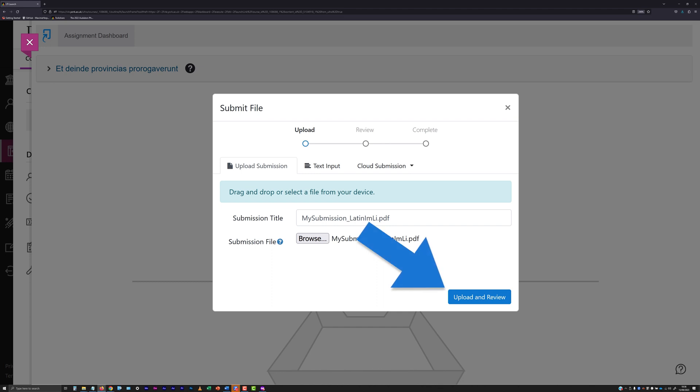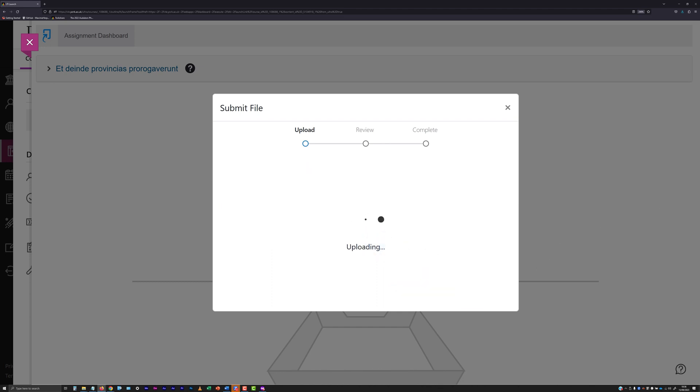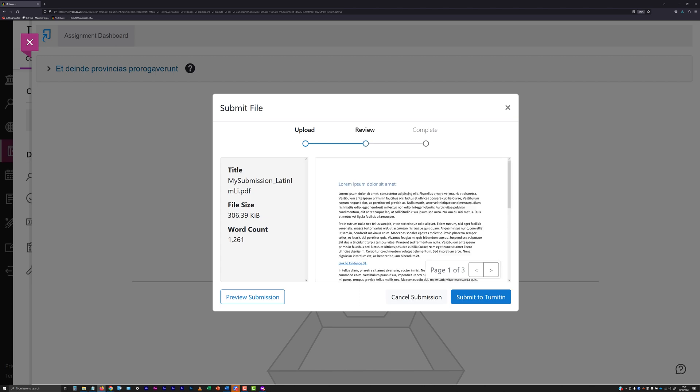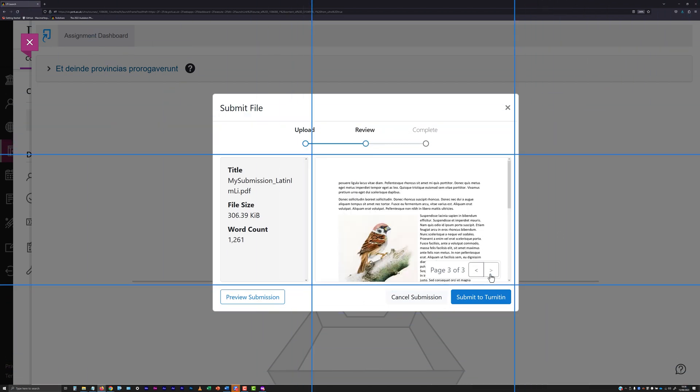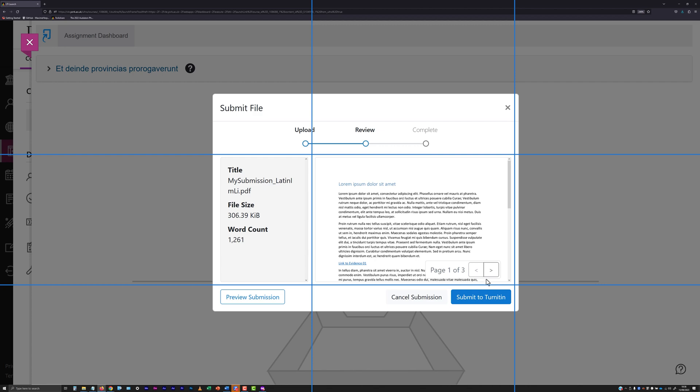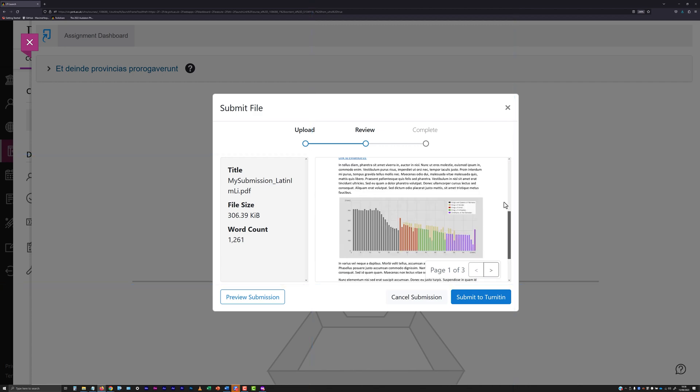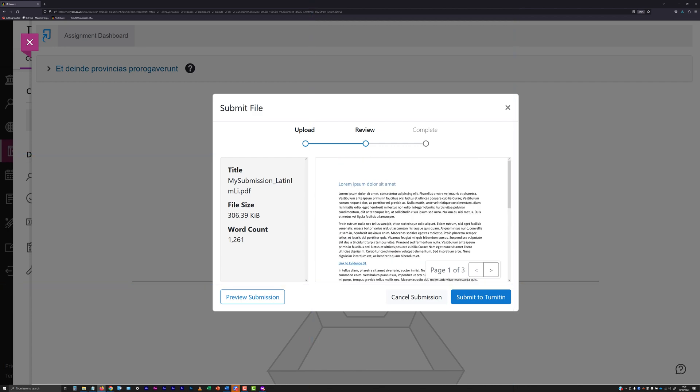Click the Upload and Review button at the bottom of the Submit File panel. If the file you have attached is of a type that Turnitin can display the contents of, you will be presented with a paginated preview of the document. Check that this appears as expected, and if it does, click the Submit to Turnitin button.